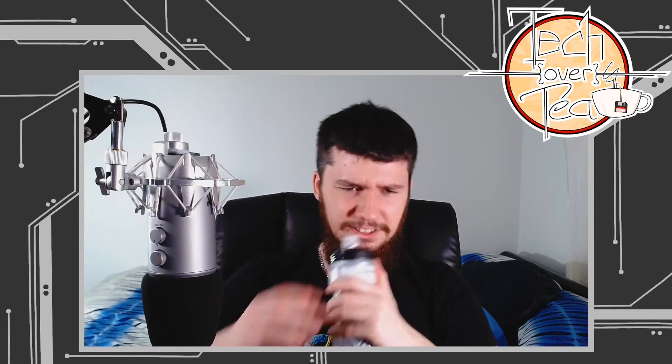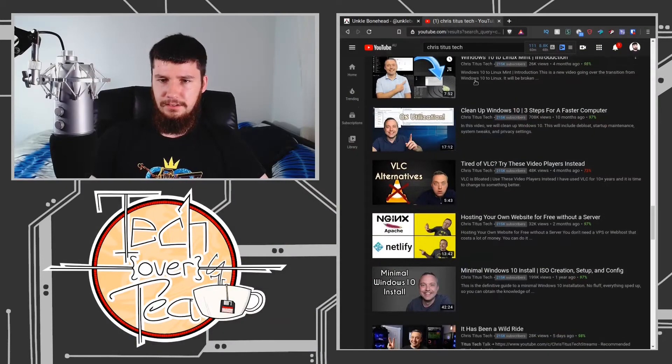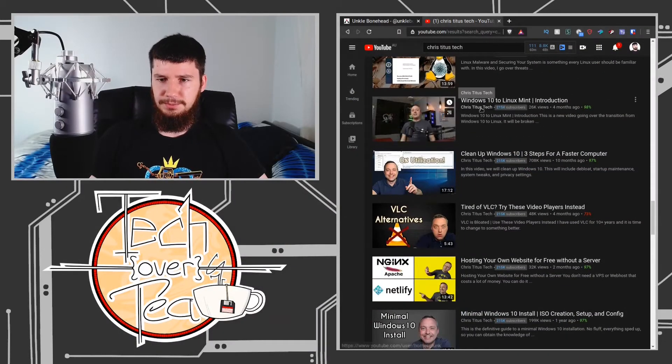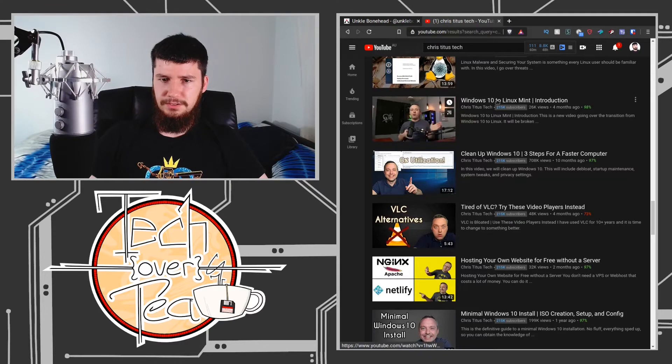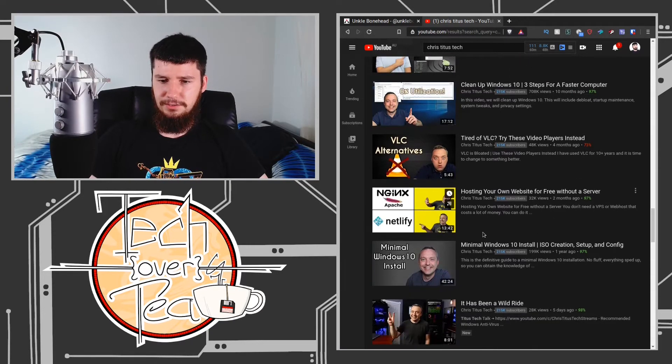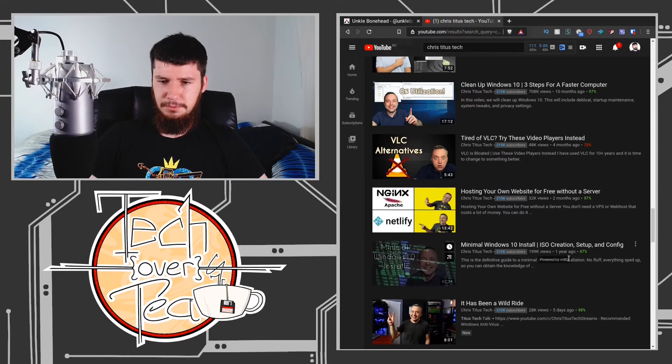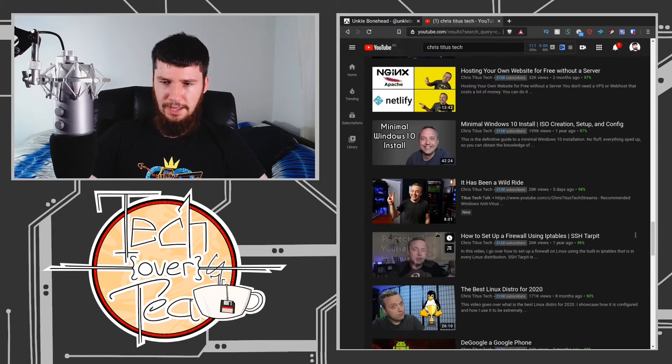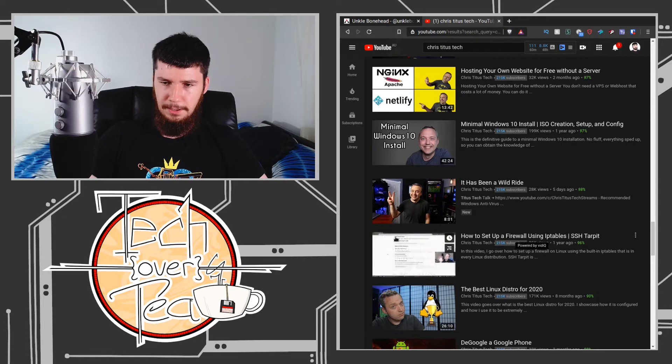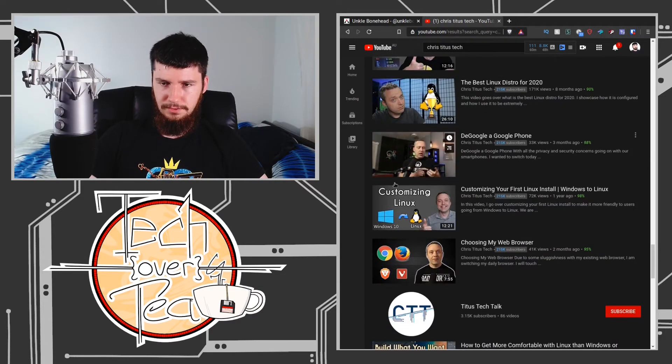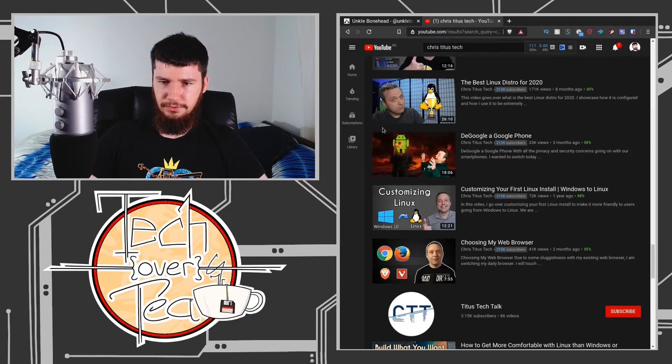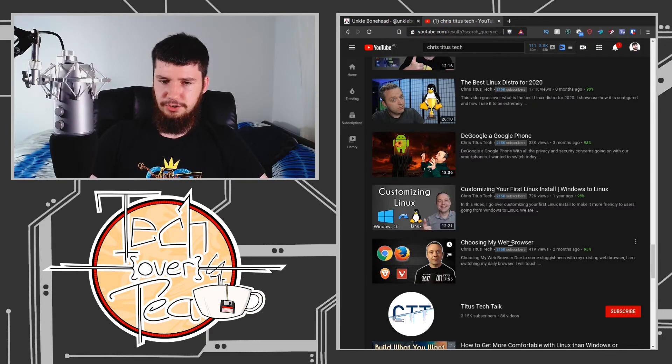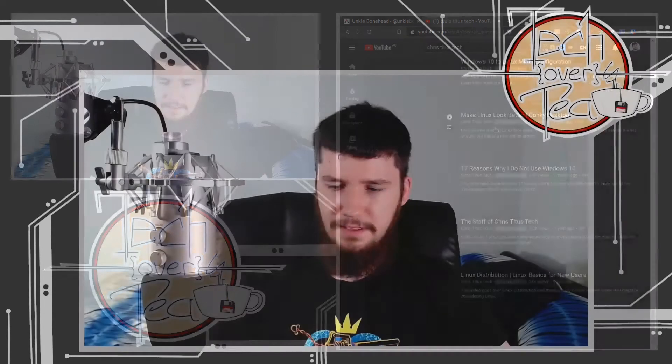That's not to say they're not valuable. That's just to say that I'm sort of past the point where a lot of those topics are super valuable for me. For example, if you want to know how to switch from Windows 10 to Linux Mint, like that's not something I really have any interest in, or minimal Windows 10 install, or how to set up, actually this one might be interesting. But this one here, customizing your first Linux install, things like that, or choosing my web browser, those sorts of videos I don't typically find any reason to watch. But I get why people watch them.